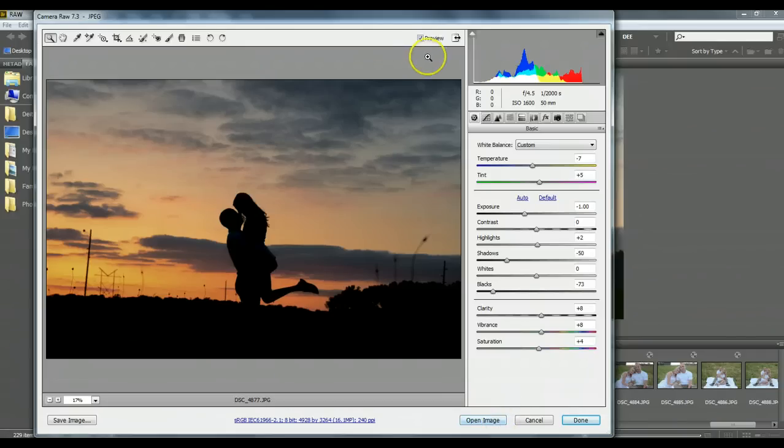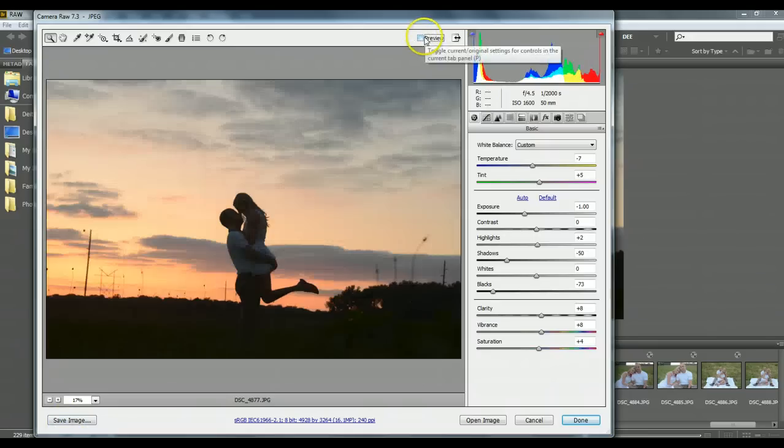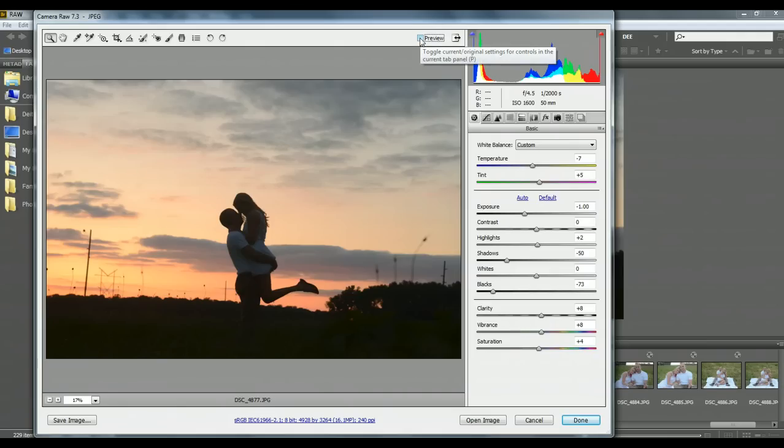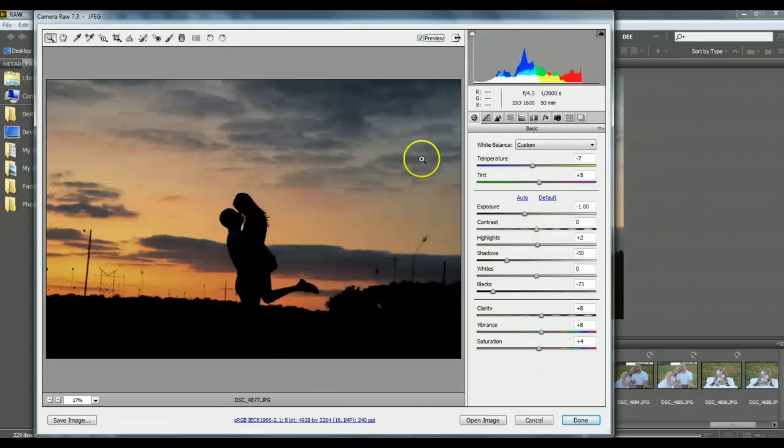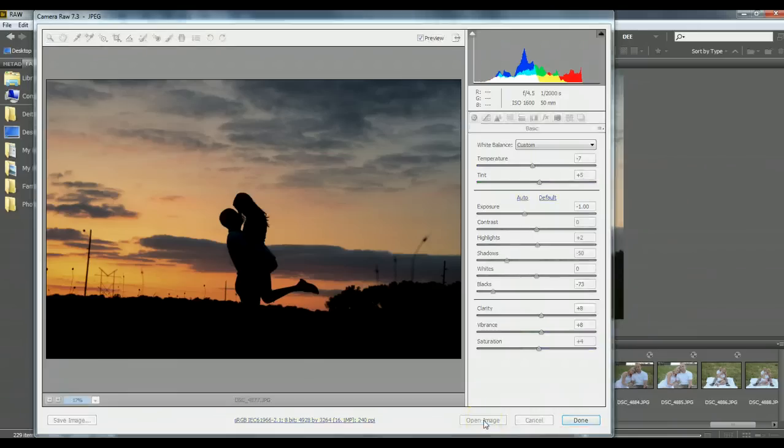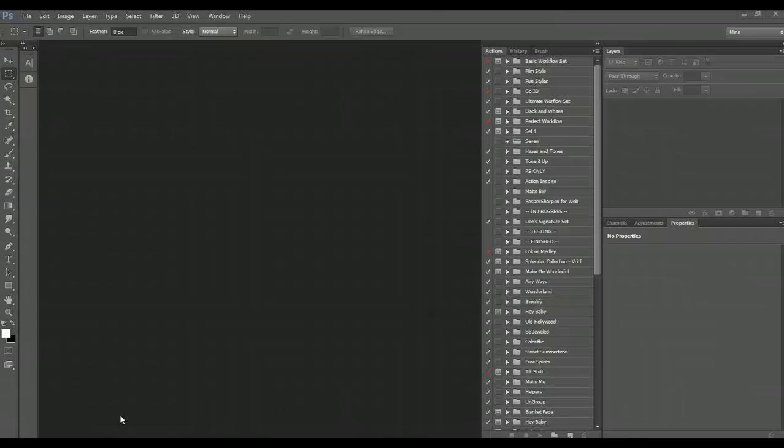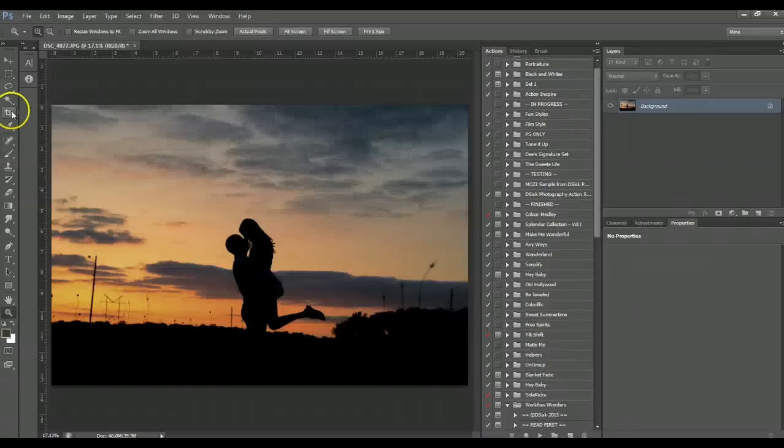And once I'm finished here, here's what it looked like before, and this was just after doing those minor adjustments in ACR. Click open image, just give it a minute to open up in Photoshop.